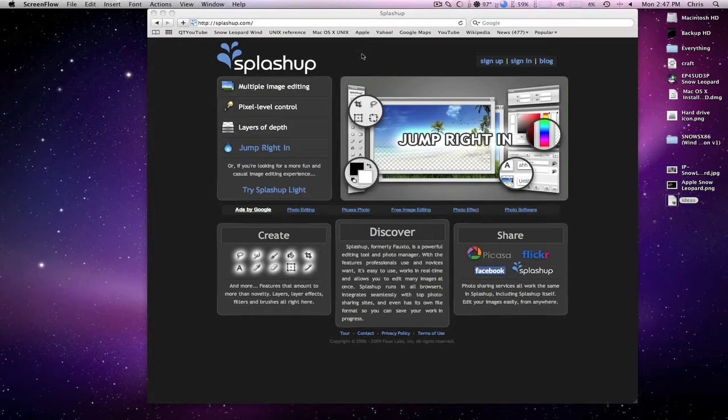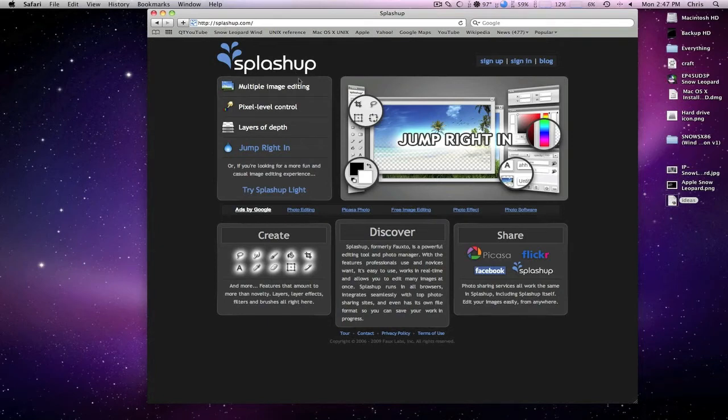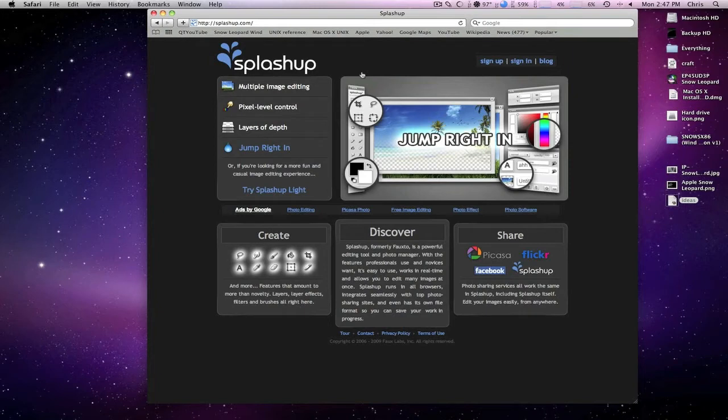The name of the website is Splashup.com and it's a photo editing and image creation tool that's online. It's a lot like Photoshop. What I'm going to do is dive right in and show you what it's like.